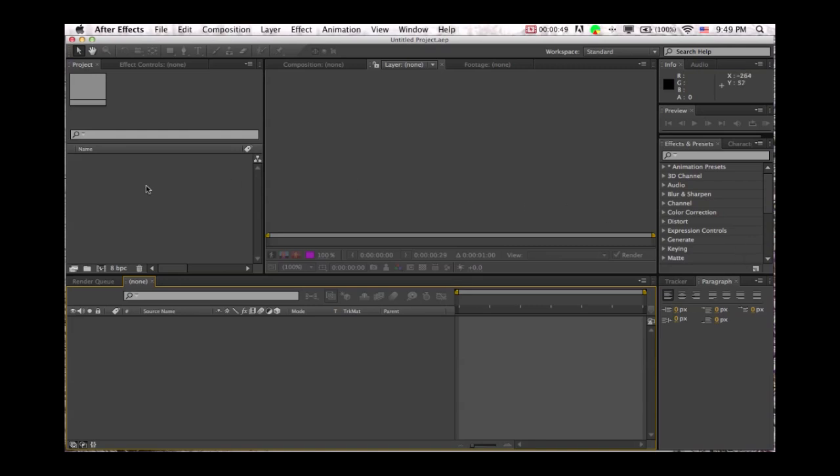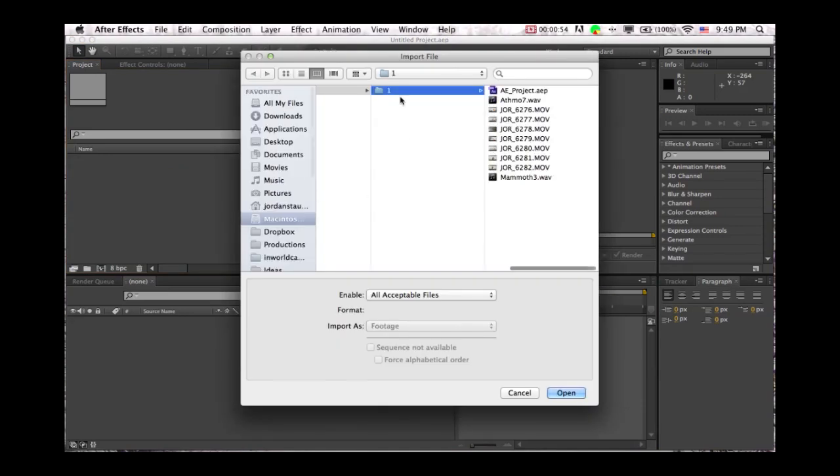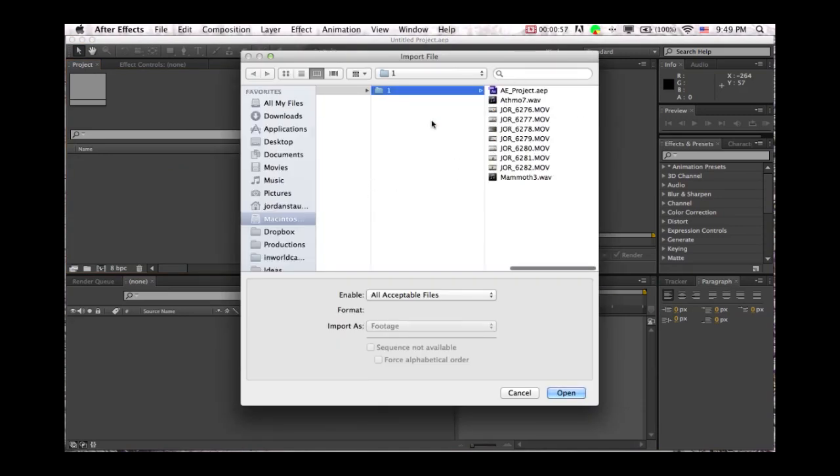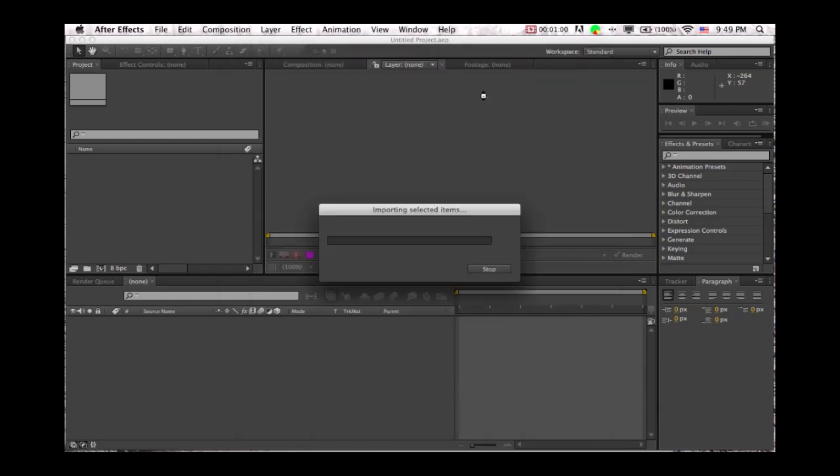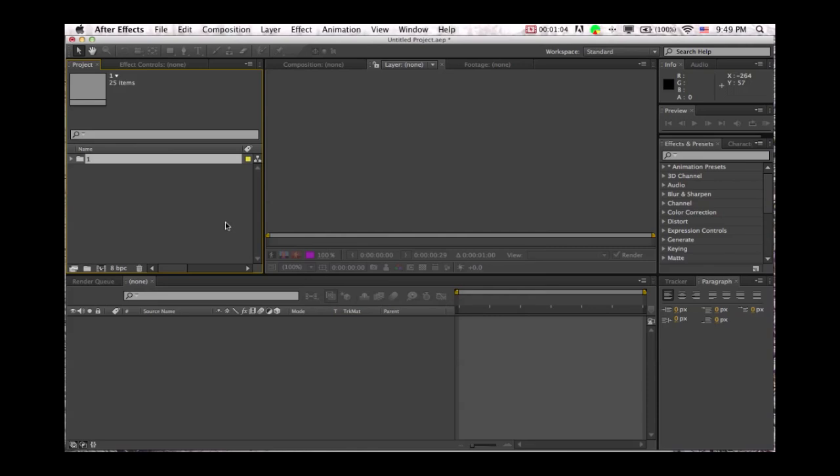So we're going to start by importing some raw footage. You just double click that little area over there, go to this folder, and import this stuff. This is just a folder of some footage I have from our last video of Get Mugged.